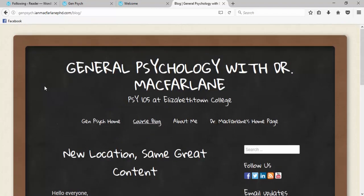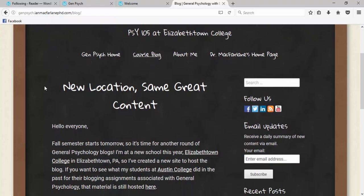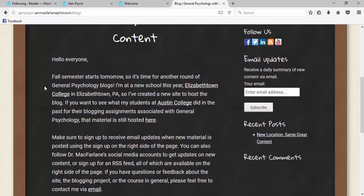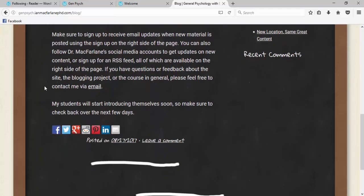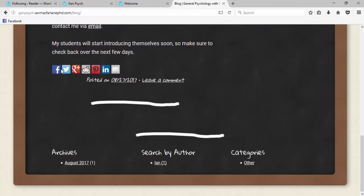Right now the blog is pretty empty. I've just got kind of a general welcome page. But eventually you'll see a lot more here.